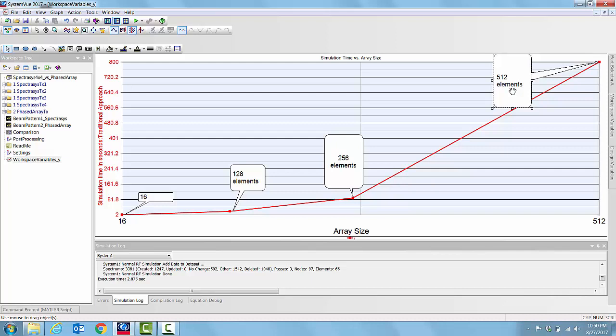For 512 elements we have about 780 seconds. All these indicate that the simulation speed can significantly climb up and it may become impossible to simulate once the number of elements grow to a certain level.